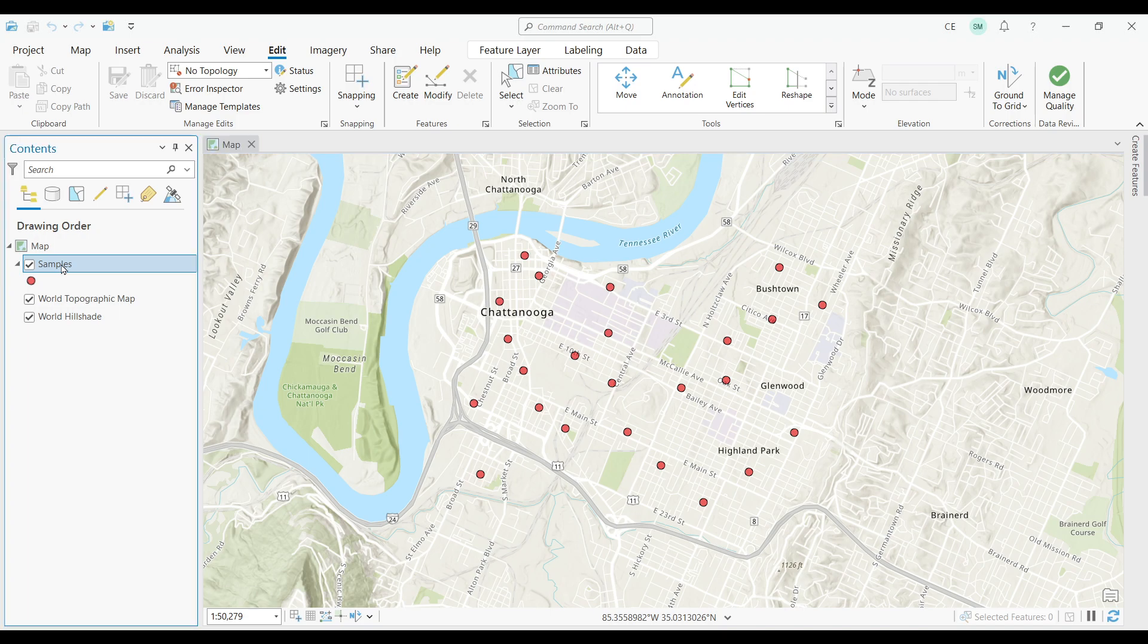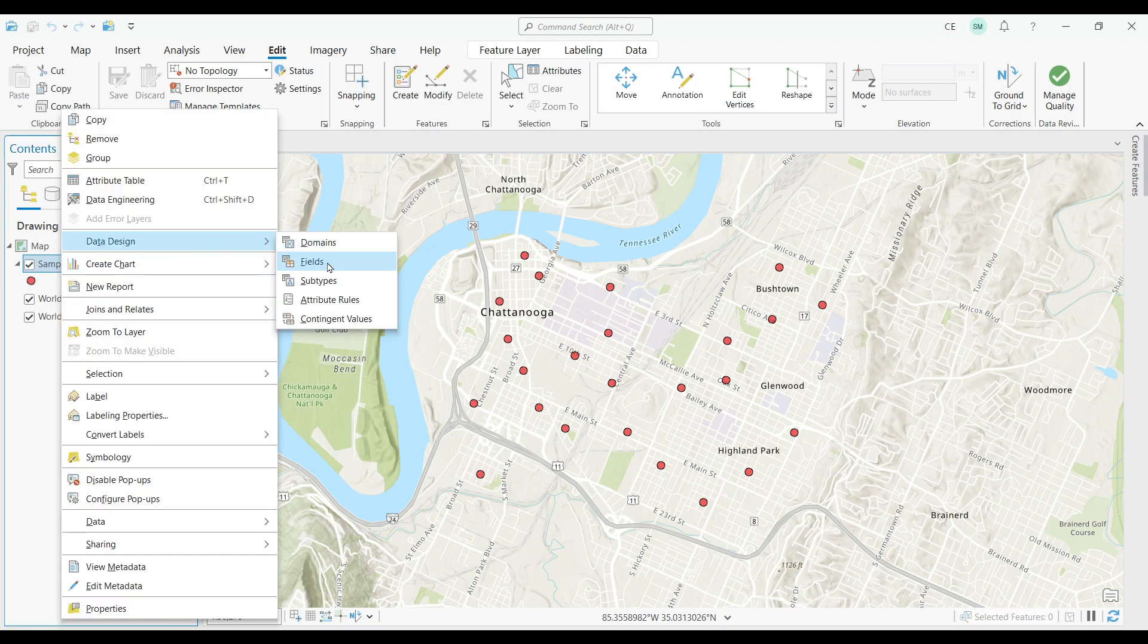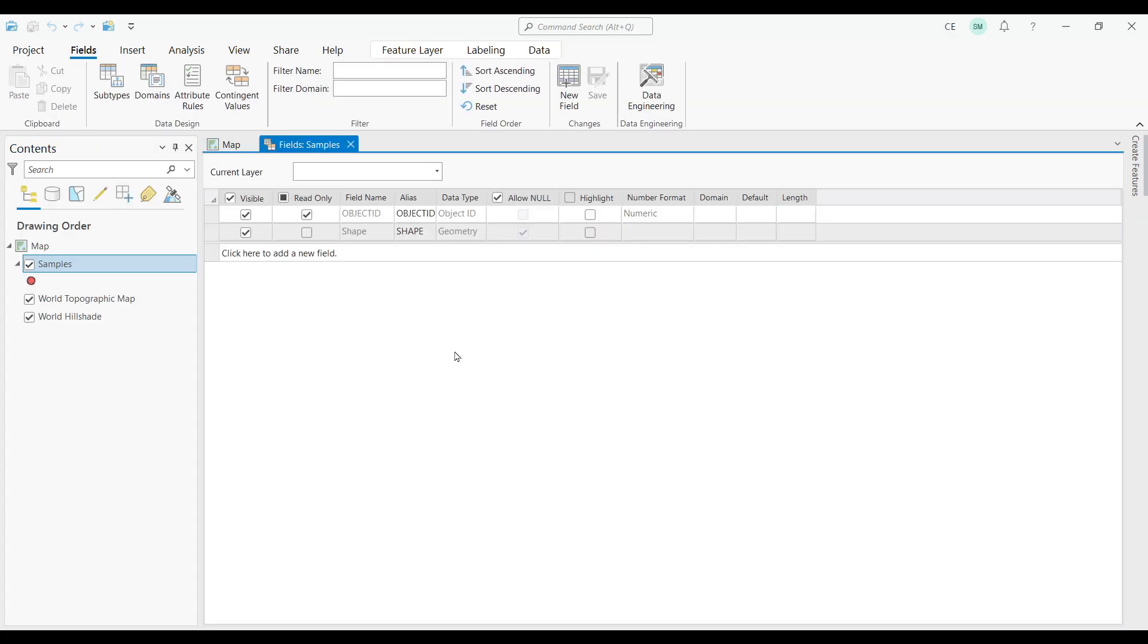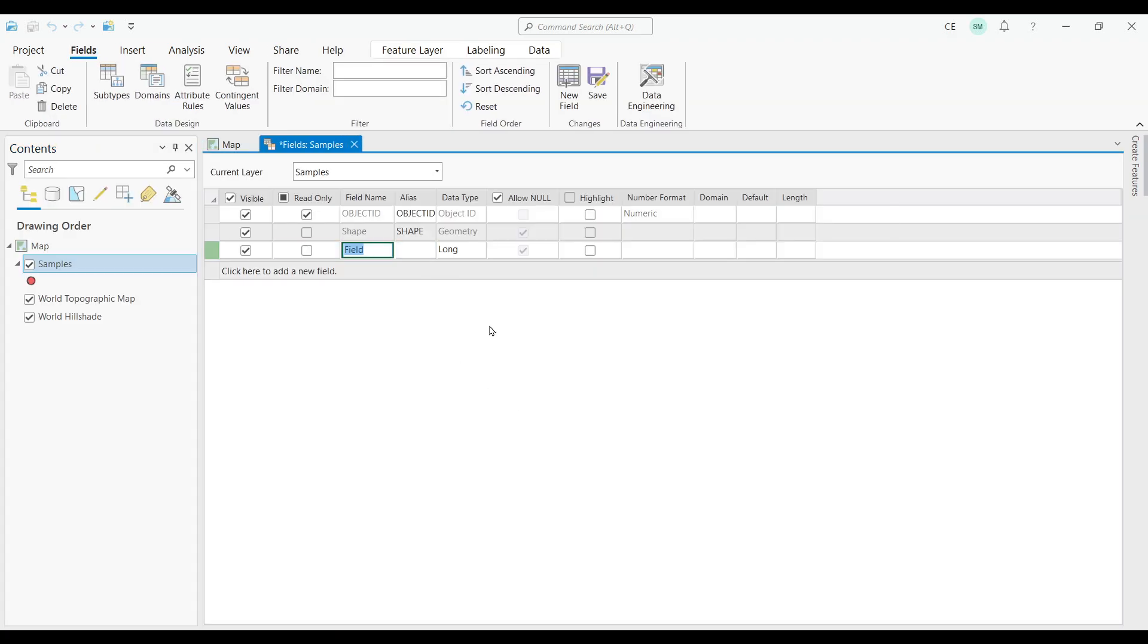First, let's create a field. I'll right-click my samples layer and click data design and fields. Let's create a new field. Let's give it the name SEQNUM, which is short for sequential number. Next, I'll keep it as a long integer data type. That looks good.